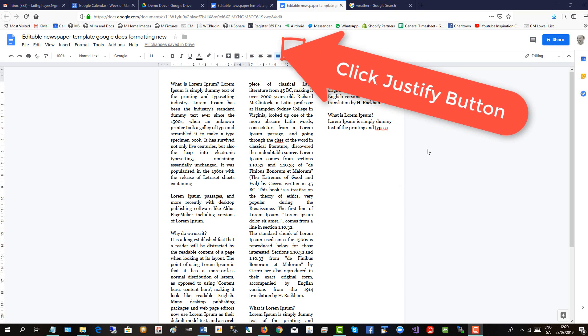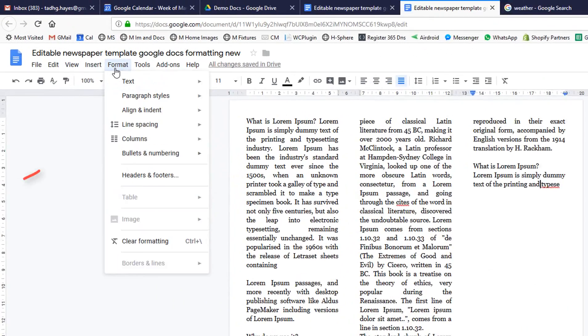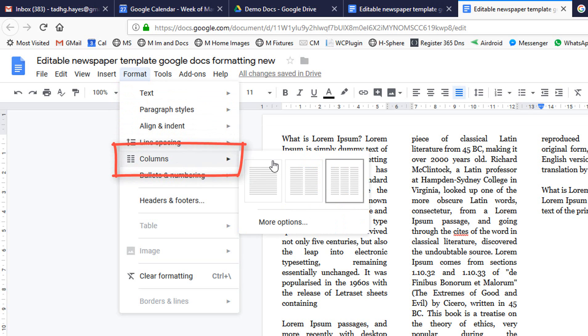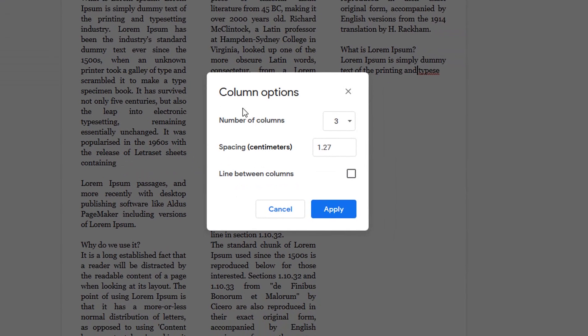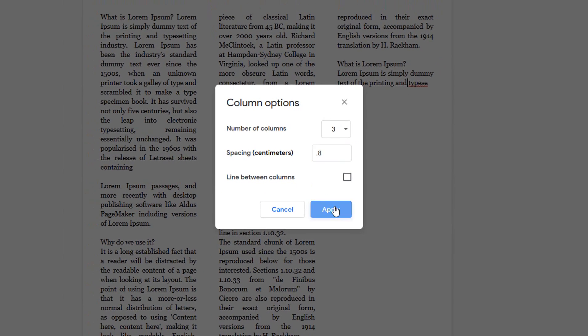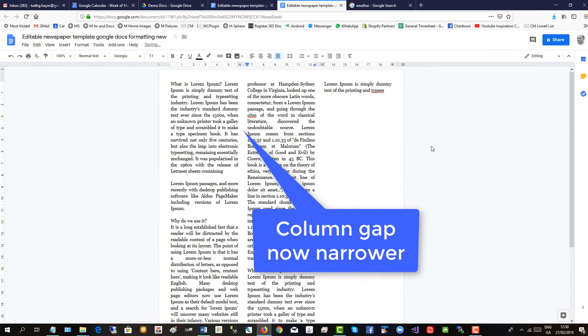We'll add some images now, but before we do, we'll reduce the gap between the columns. So back up to Format, Columns, this time click More Options. Okay. And here's the spacing between the columns. We'll make it 0.8 of a centimeter. Apply. Now, that makes it tighter.